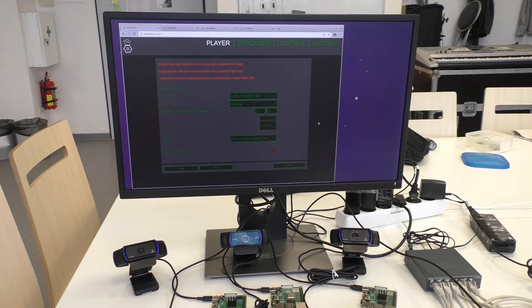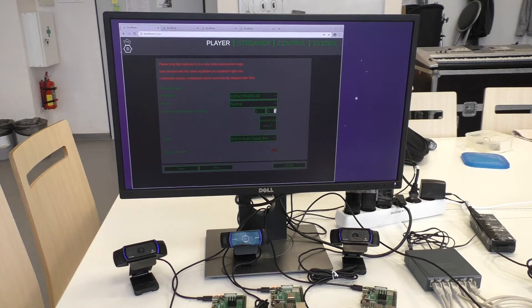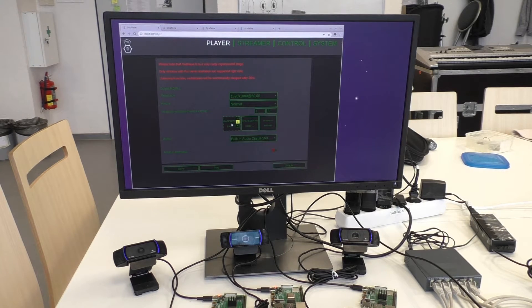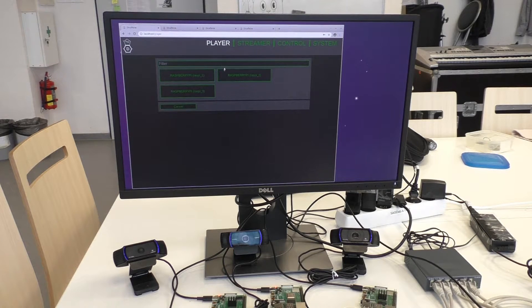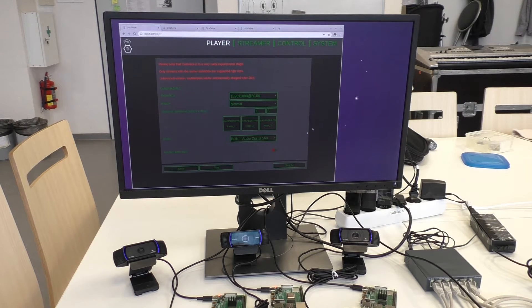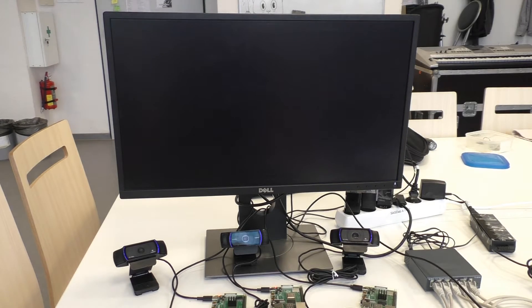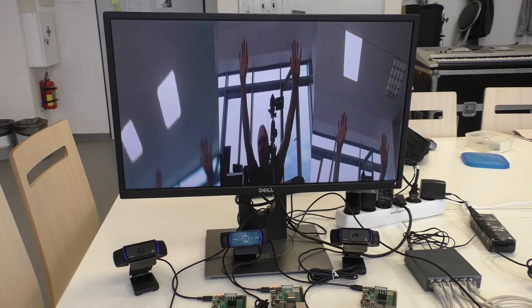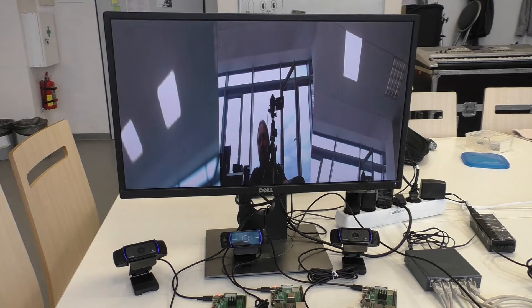But that's not what I wanted to show you. More interesting is to use multiple output when we already have three Raspberries here. So let's add more of them — one, two, and three. And push play. And hooray — we have all three pictures in one.